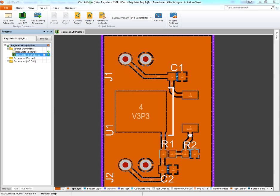I hope you've found this useful and that we've demystified the process of generating outputs from CircuitMaker. Thanks for watching.